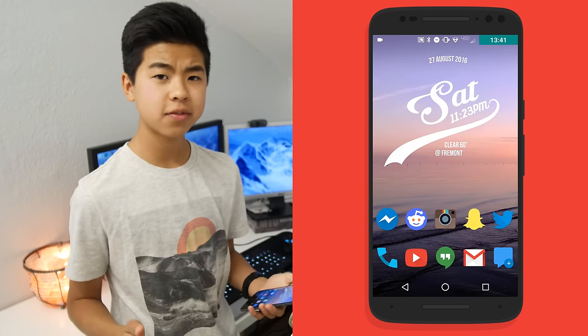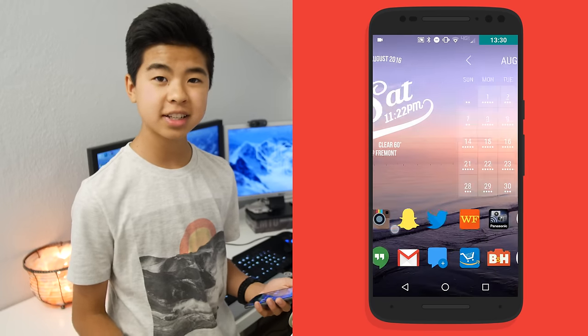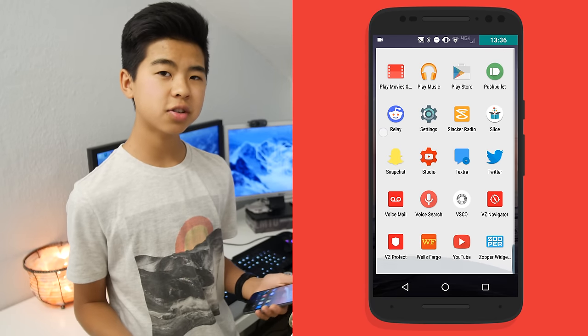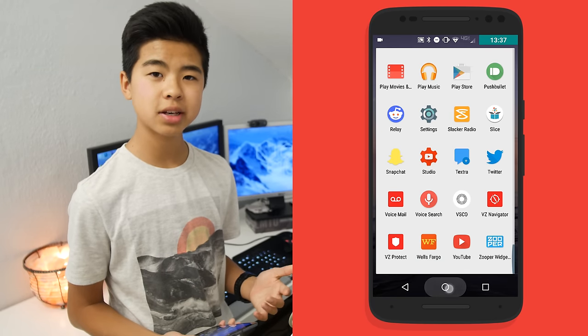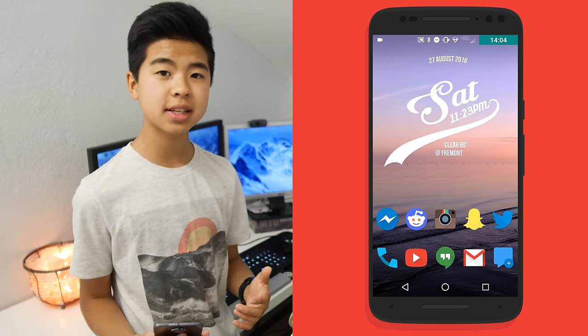Thanks so much for watching. If you liked it, give it a thumbs up. If you disliked it, tell me why in the comments below. And also comment what your Android setup is like. Thanks so much for watching, and I'll catch you guys in the next video. Bye.